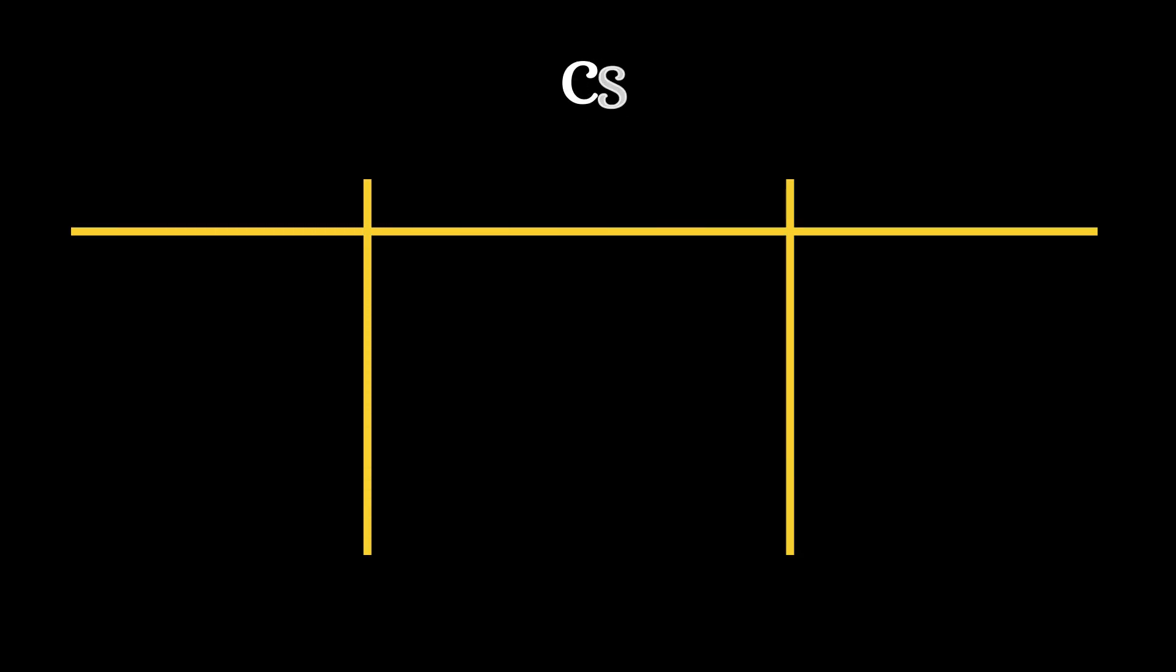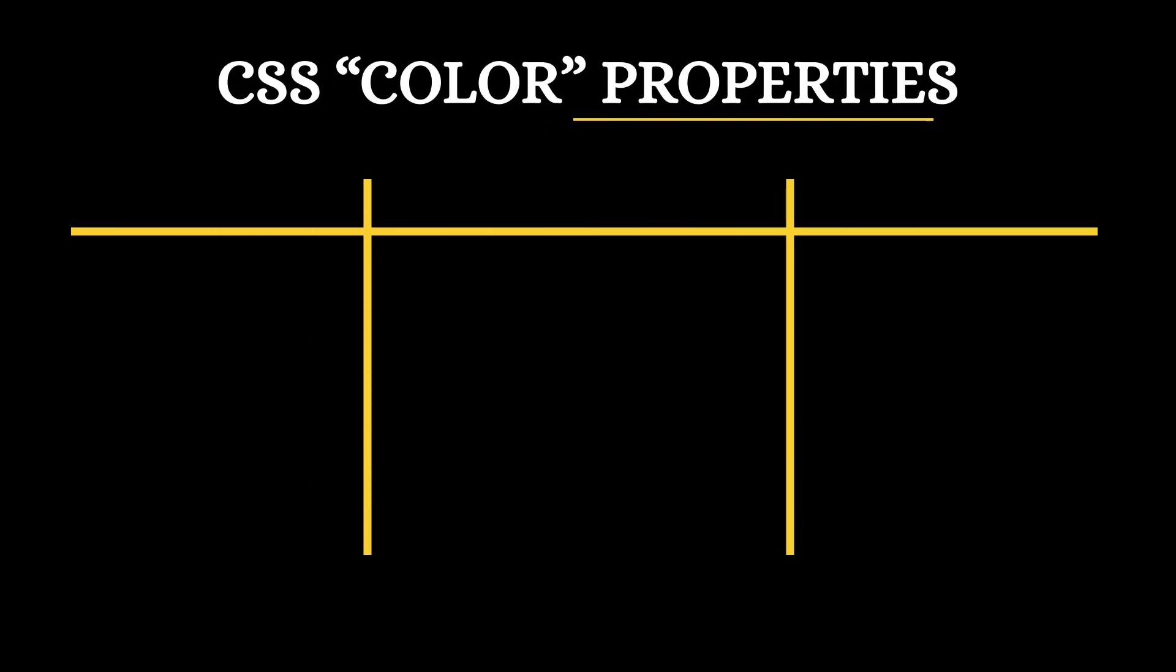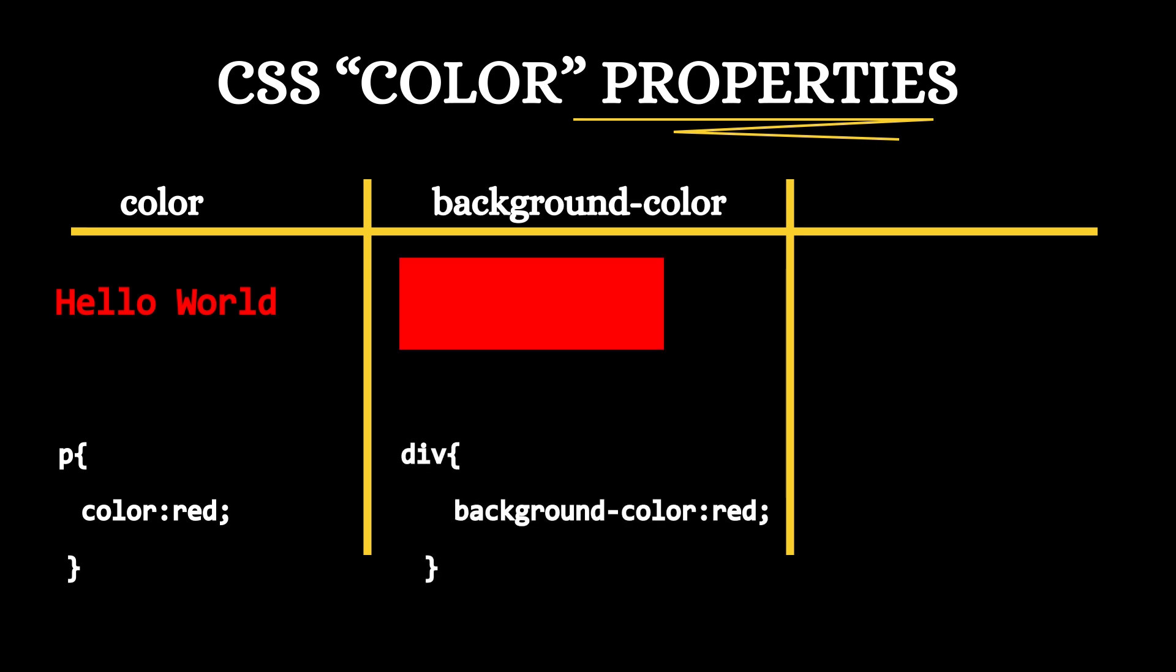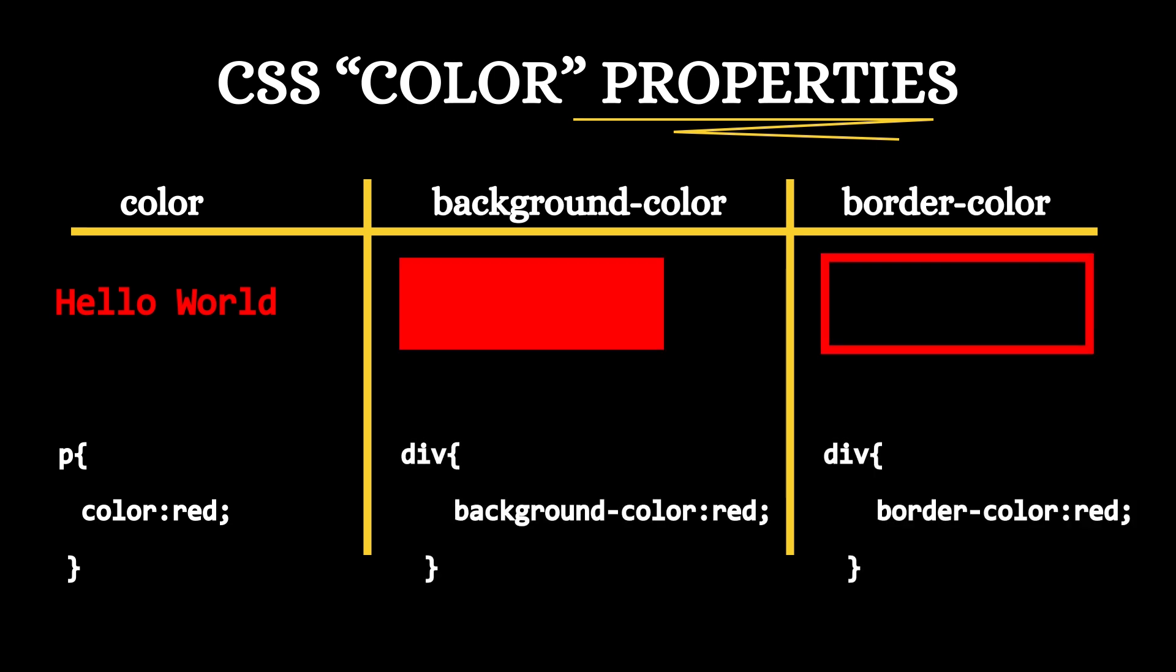CSS offers three main properties for applying colors: color for text, background-color for the element's background, and border-color for borders. Let's explore how to use these properties effectively.